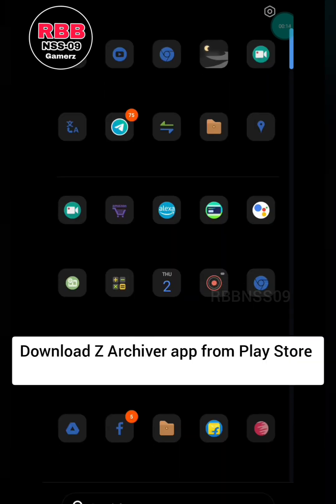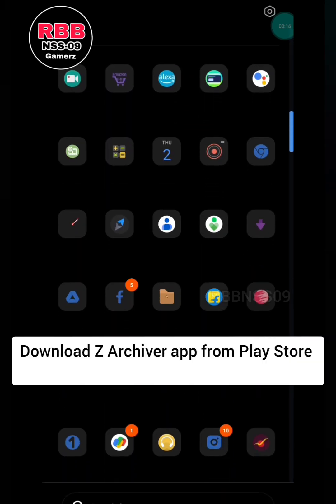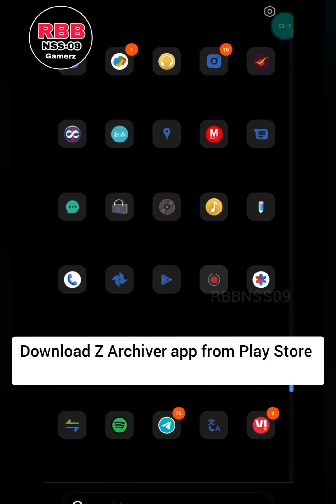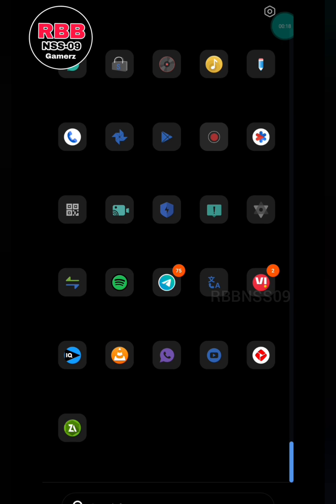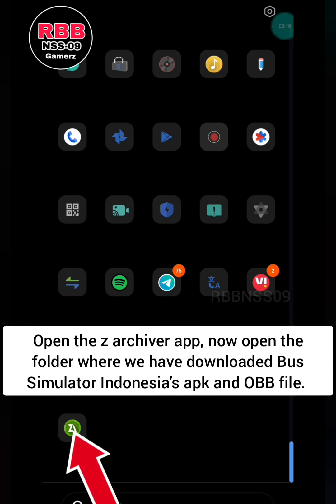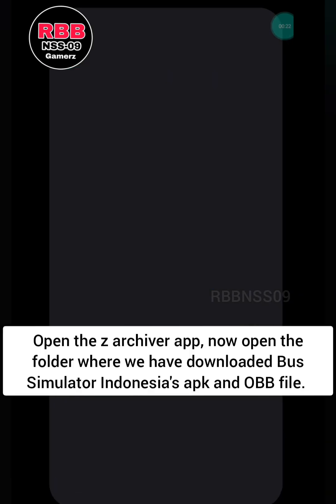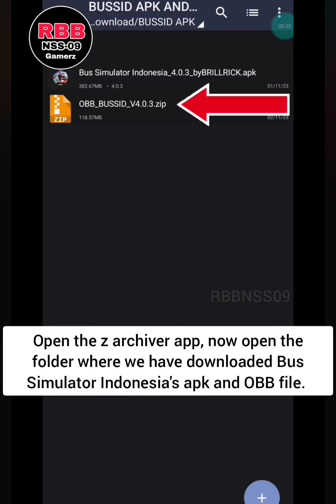Download the Z Archiver app from the Play Store. Open the Z Archiver app, then open the folder where we have downloaded Bus Simulator Indonesia's APK and OBB file.